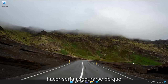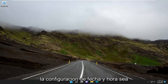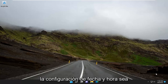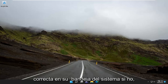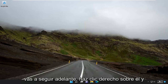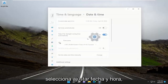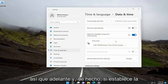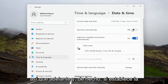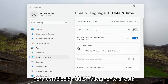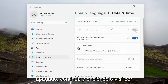The first thing I recommend doing would be to make sure your date and time settings are correct down in your system tray. If not, go ahead and right-click on it and select Adjust Date and Time. If it's set to set time automatically and it's turned off, go ahead and turn it on.